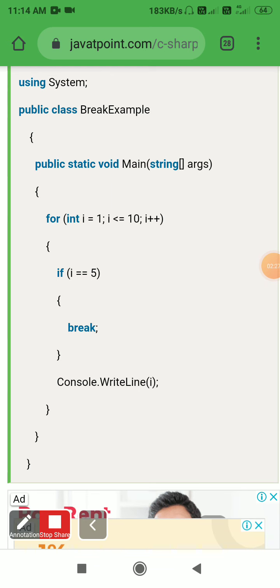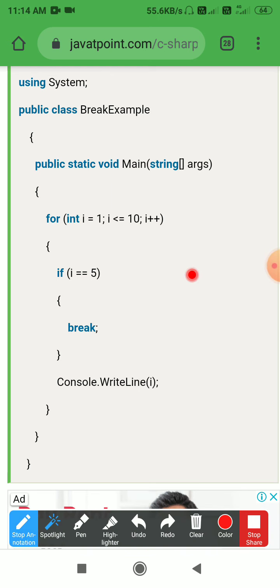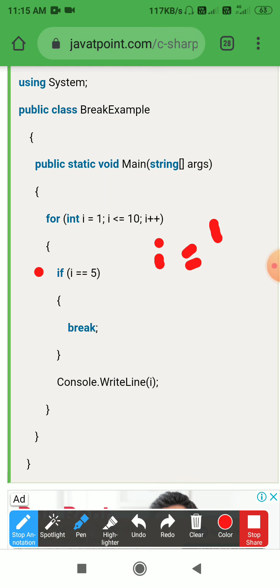Let's trace the execution. Initially i equals 1. The condition 1 less than or equal to 10 is true. If i equals 5 — i is 1, so condition is false. So we print the loop: 1 is printed.